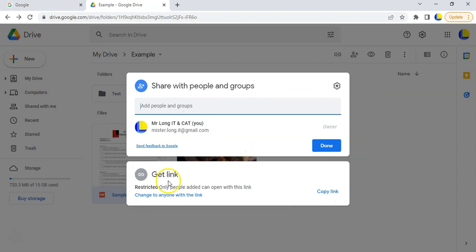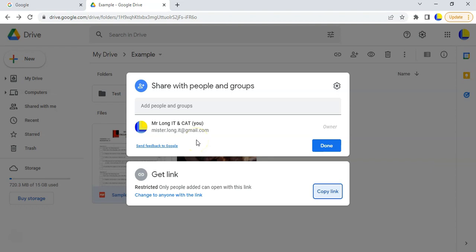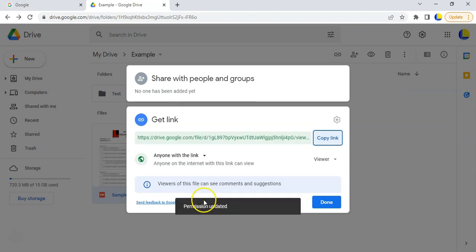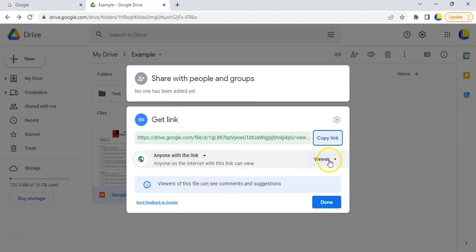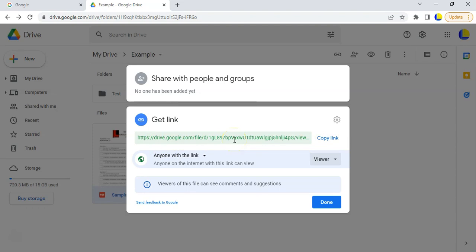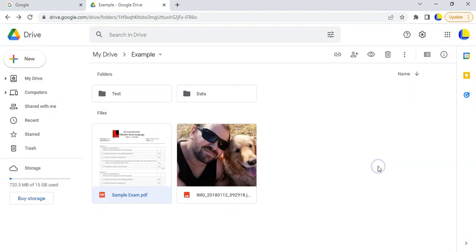There's another way using a link. If you use the link it's restricted to only those people, but you can copy the link and send it in an email. If you've specified certain people, only those people once logged into their Gmail account can access it. But you can change it to 'anyone with the link' - maybe you don't know all your students' email addresses. I wouldn't suggest changing it to Editor - just let them View. Then you can check out our video on how to shorten a URL so you can send them an easy one to remember.